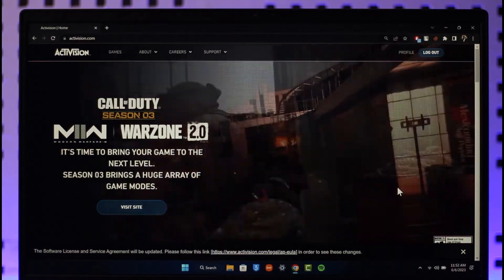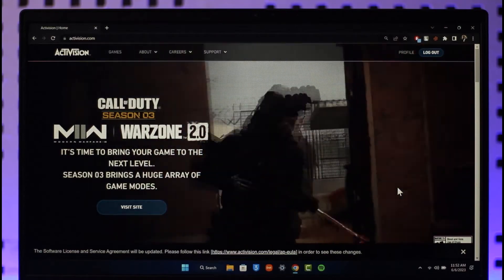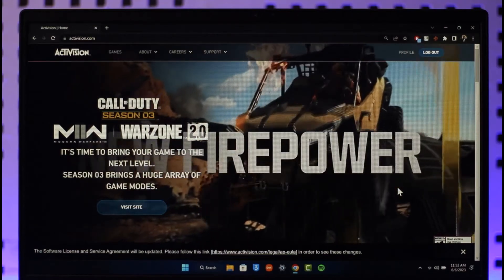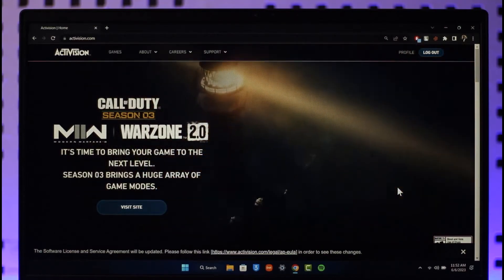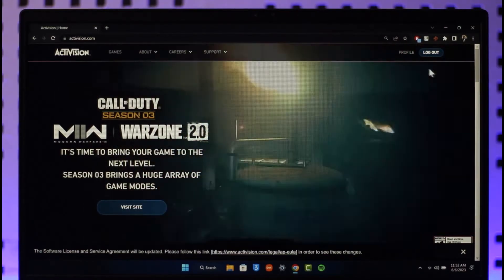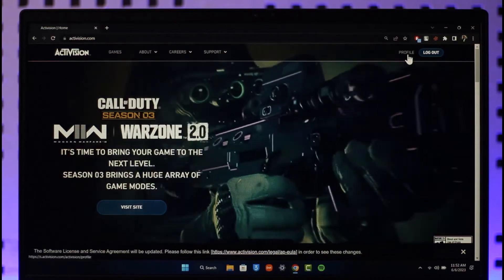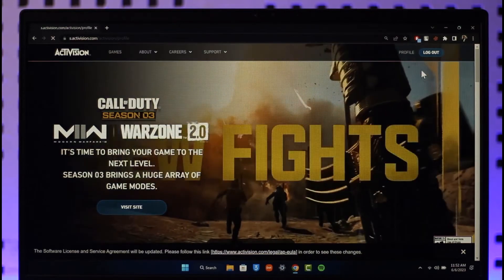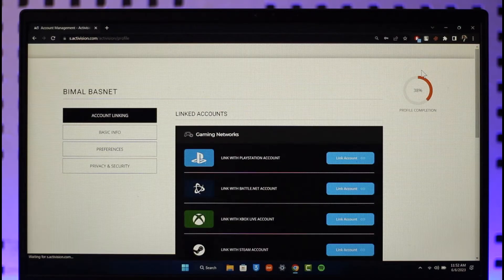Once you go to activision.com and sign in, on the right hand side you'll find the option where it says Profile. You want to make sure to click the Profile option here.